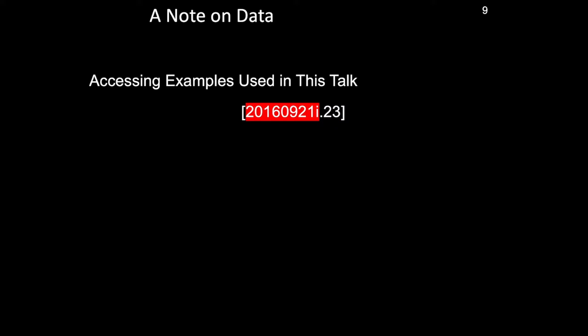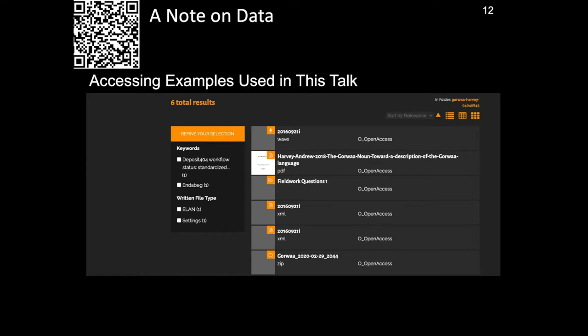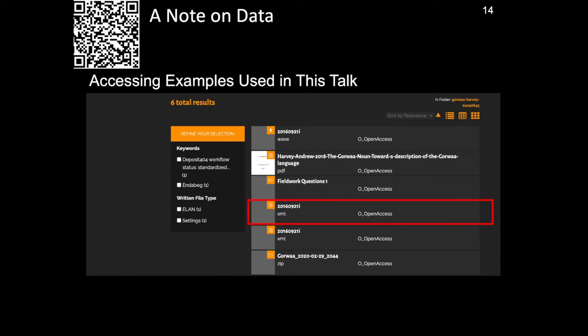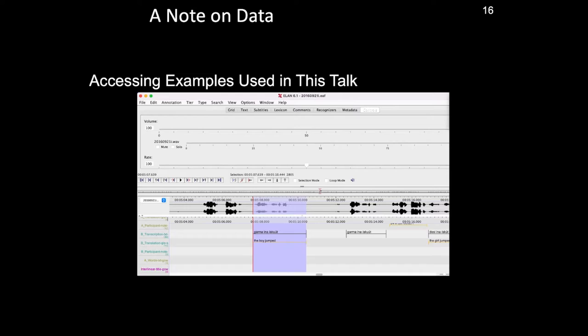The alphanumeric code features the name of the file in which the recording can be found, and so any interested listener can navigate to the Gorwa archive deposit — which you can do via the QR link on screen — and enter that file name into the search bar highlighted here. This will return all of the files and folders associated with that file name, including the recording itself, as well as XML files created with the ELAN software, which can be used to see transcriptions and translations of the audio visual material. The number to the right of the full stop refers to the utterance number within the audio visual file. Once the ELAN file has been downloaded, one can navigate to that utterance number and listen to the utterance as well as check it within its larger context.